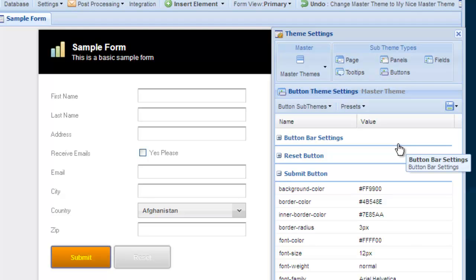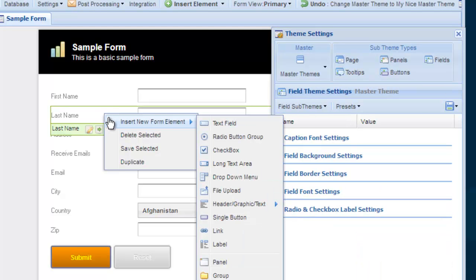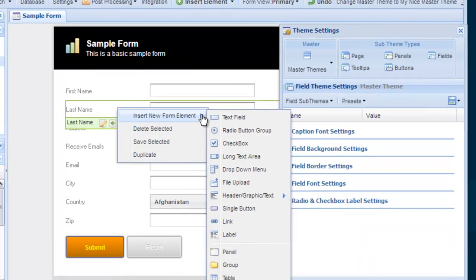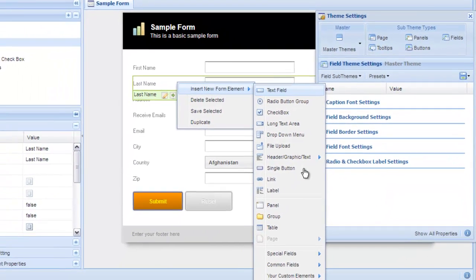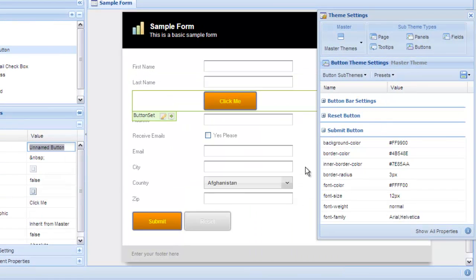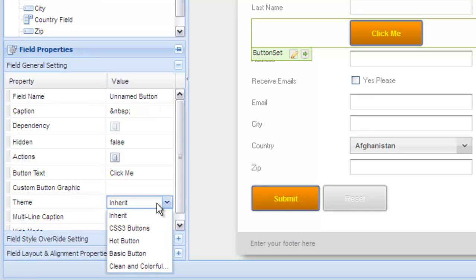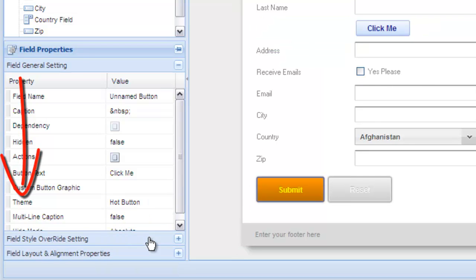The final thing we want to explain is the concept of ad hoc themes. Ad hoc themes are sub-themes applied directly to a single element on your form. For example, let's say you add a button to your form. By default, the button inherits the style from the master theme. But what if you wanted it to be a different color? In the element's property panel, look for the theme option and change it from the default inherit to the selected sub-theme you want to use for this element.